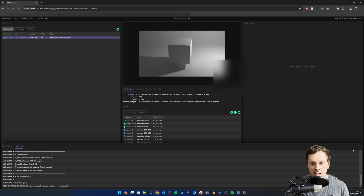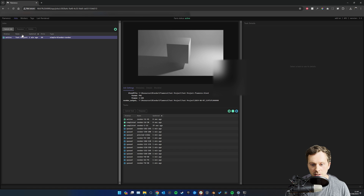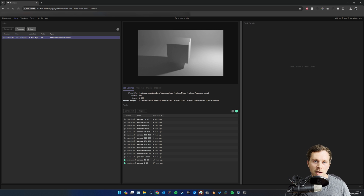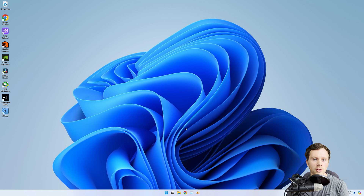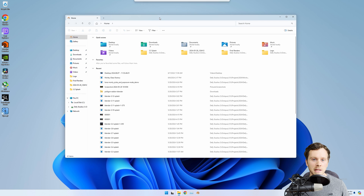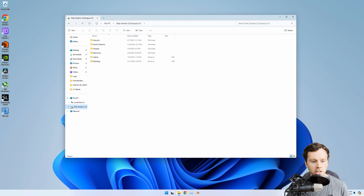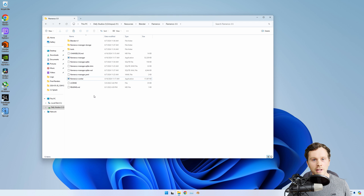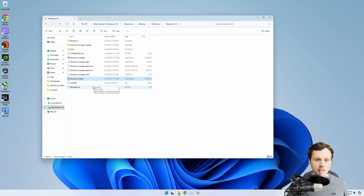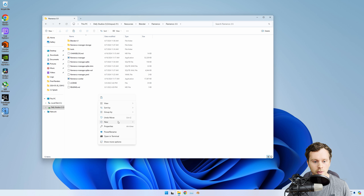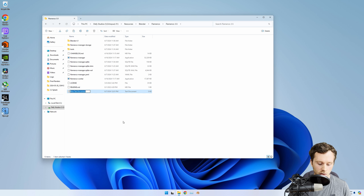Now let's join more computers to this - they'll all simultaneously pick chunks to render. I'll cancel this job and jump onto another computer on the same local network. On that computer, navigate to the shared storage where you extracted Flamenco, go into the Flamenco folder, and create a simple batch file that opens the worker and points it to the IP address of the manager. Create a new text document and call it 'worker'.